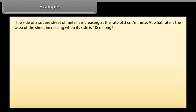Example: The side of a square sheet of metal is increasing at the rate of 3 cm per minute. At what rate is the area of the sheet increasing when its side is 10 cm long?